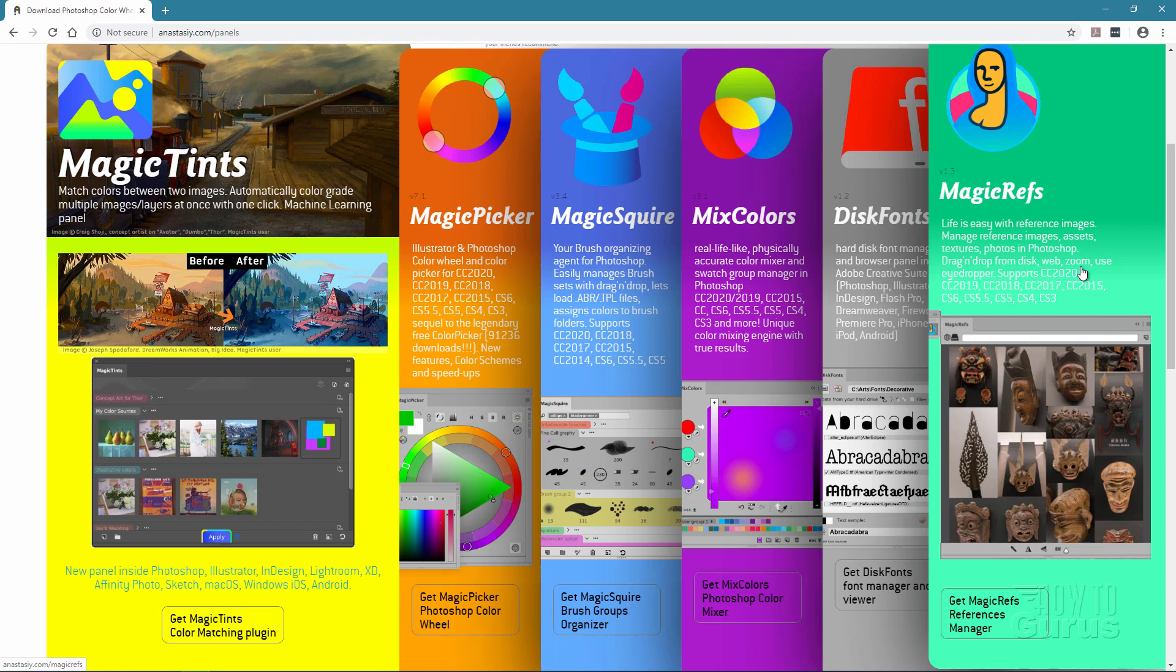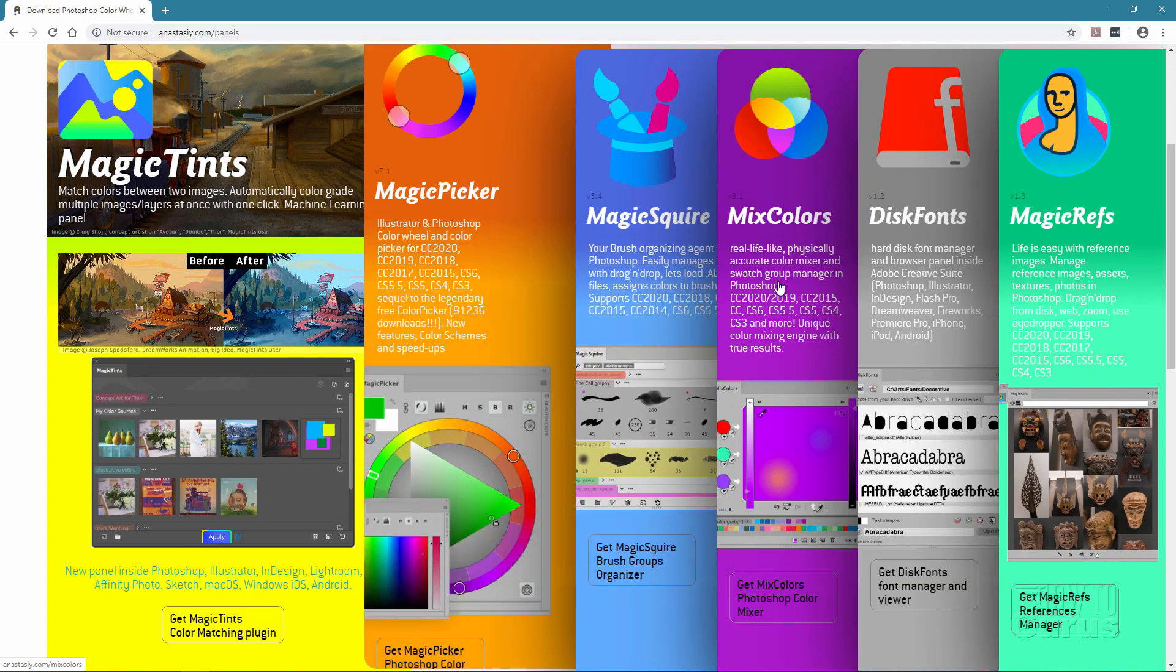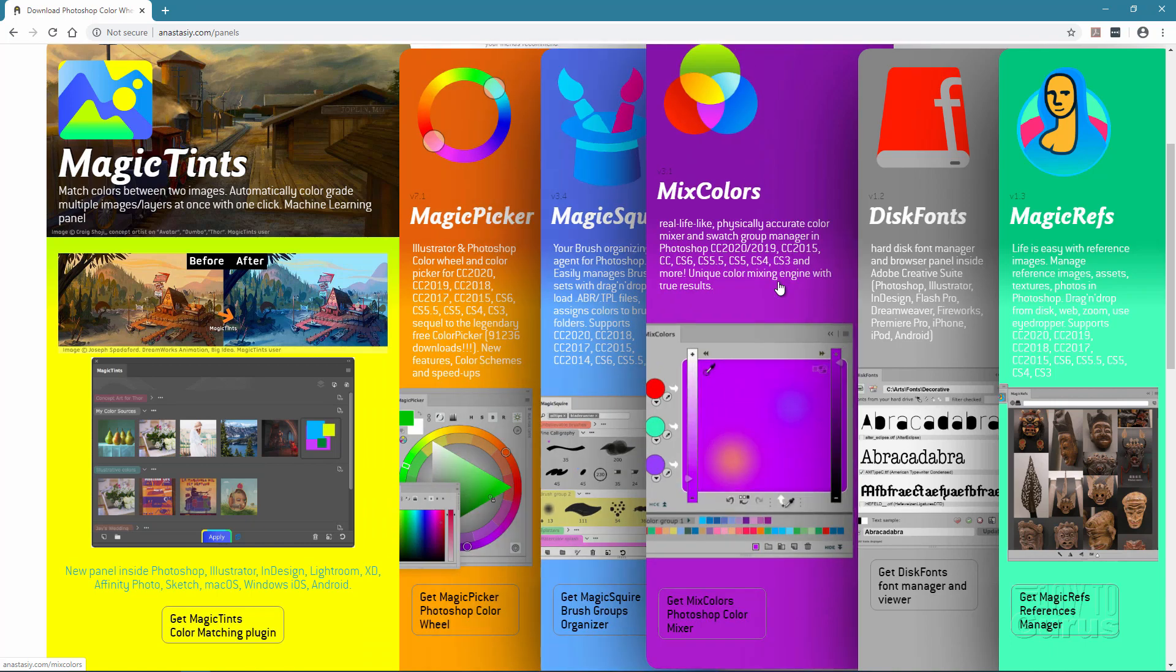We'll be taking a look at two of these, Magic Picker and Mixed Colors. Okay, switch over to Photoshop.